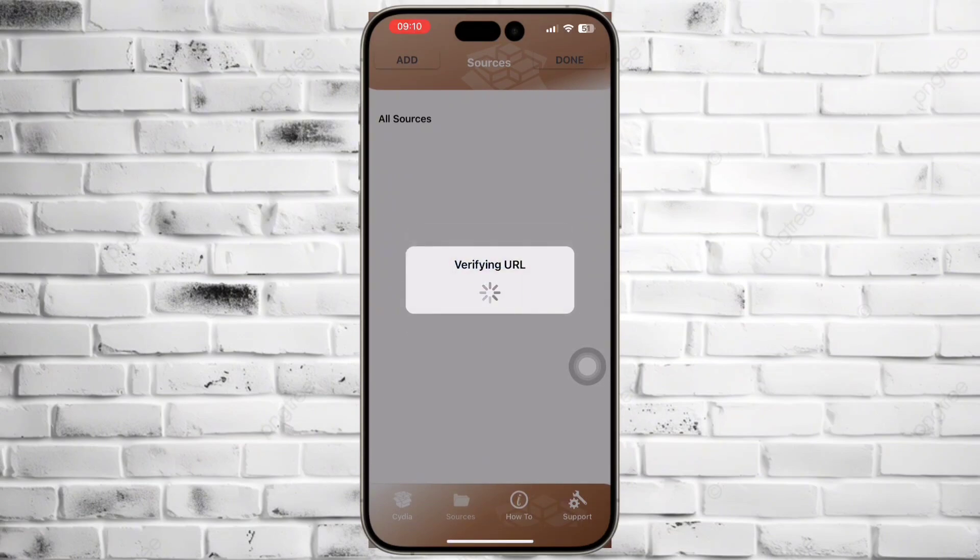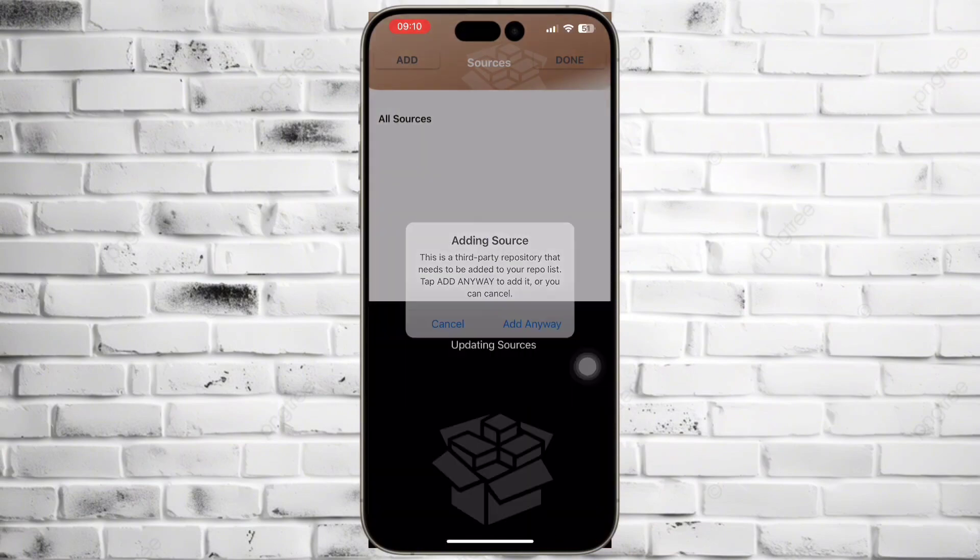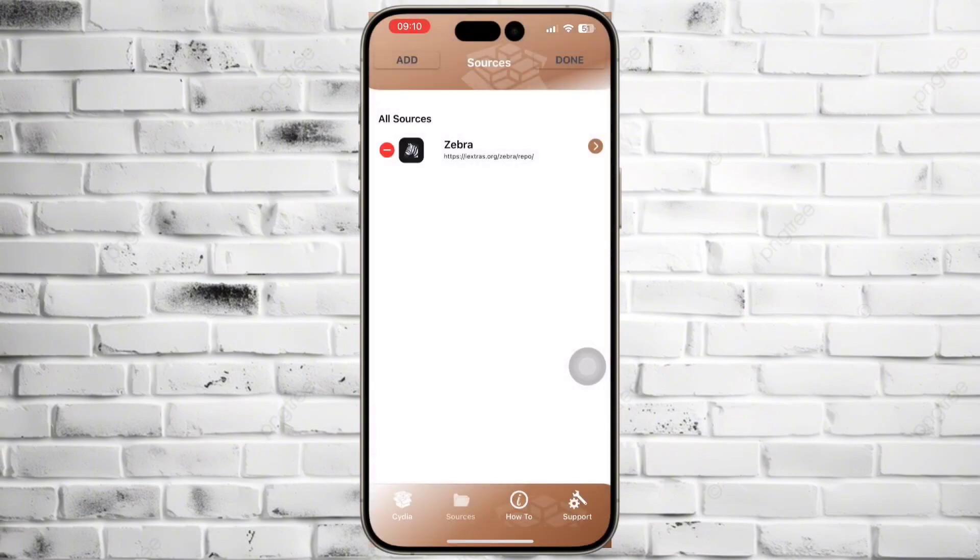Waiting for the Zebra installation. Now, Zebra repo added to Cydia 2.